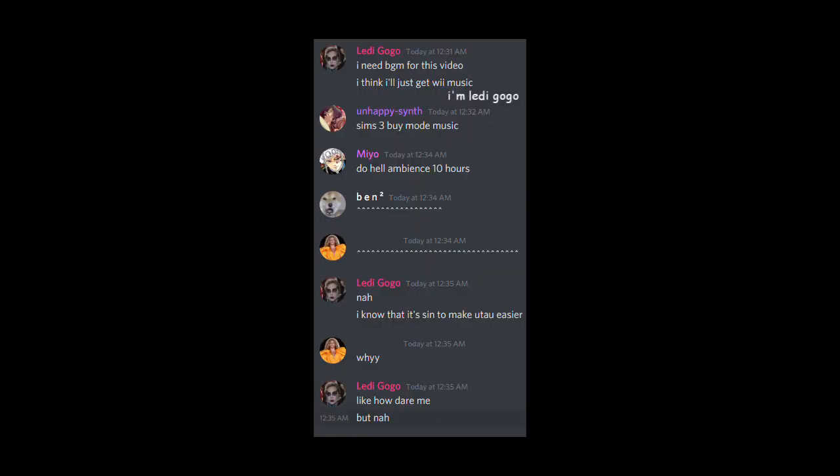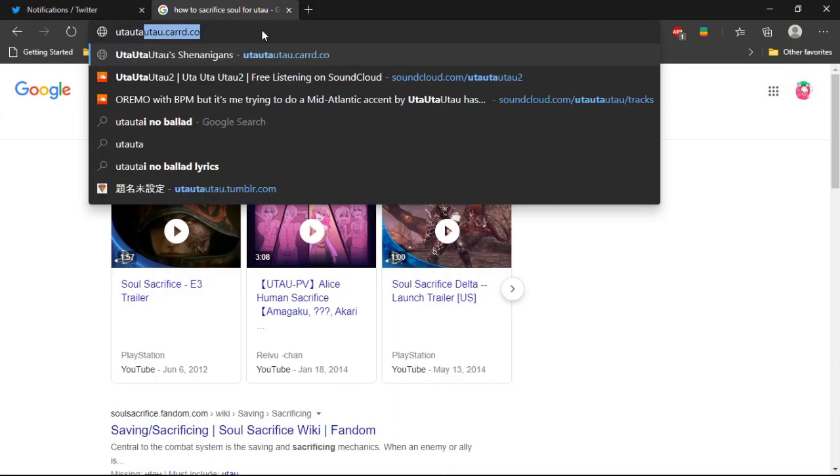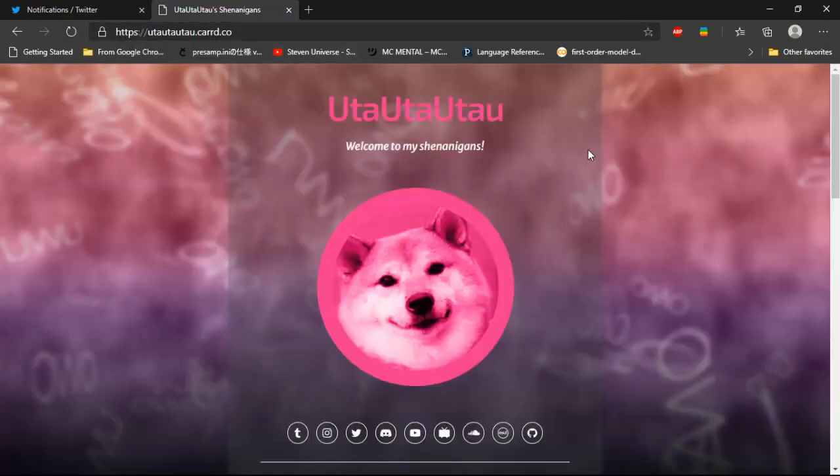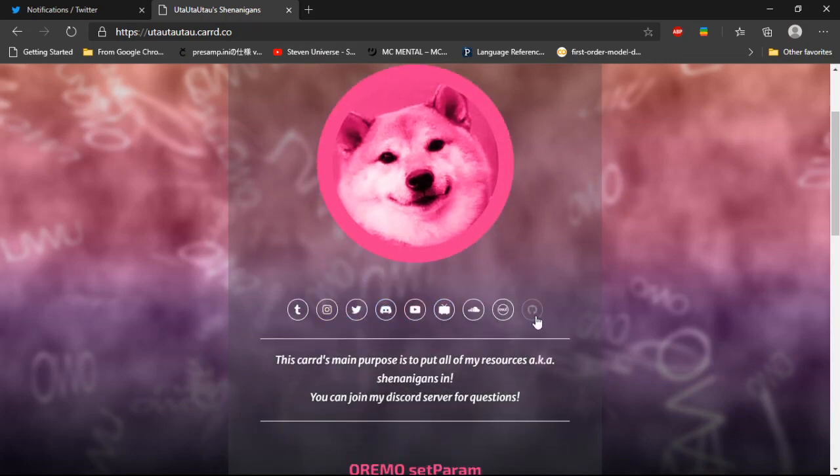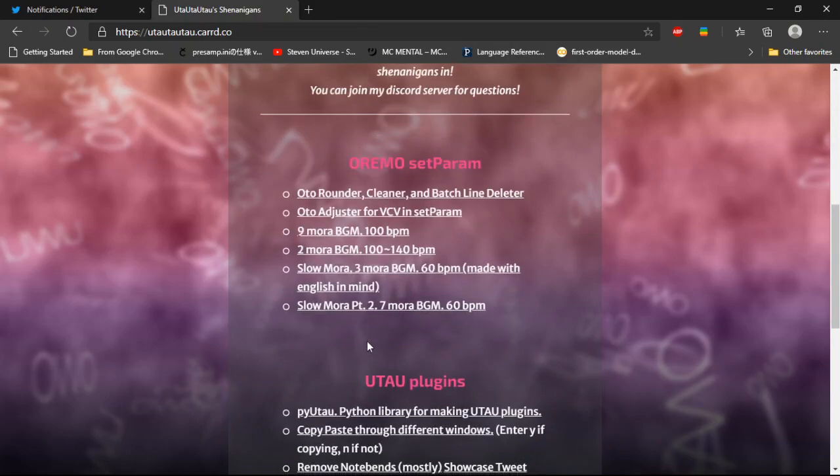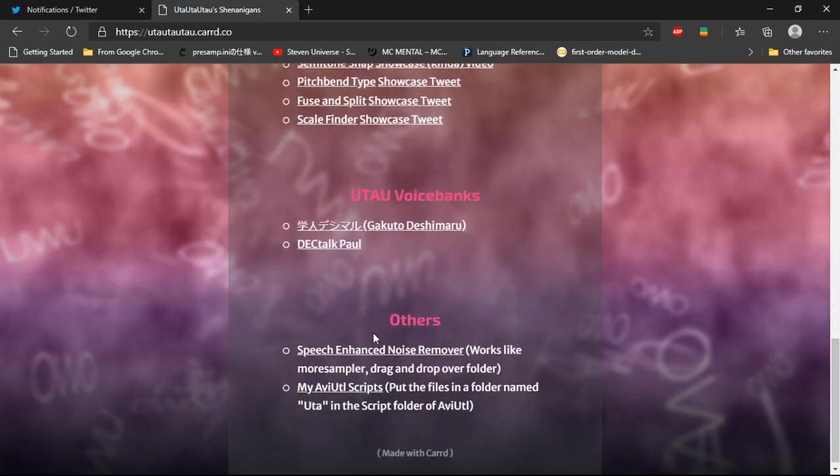Alright, I have plugins. Let's talk about that. First things first, all my plugins are available in my card. It is utautautau.card.co. It also has other stuff in there, so check it out.